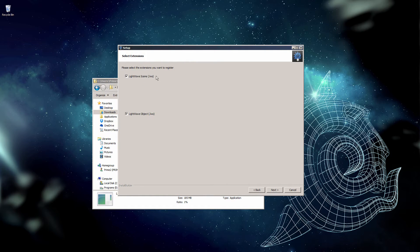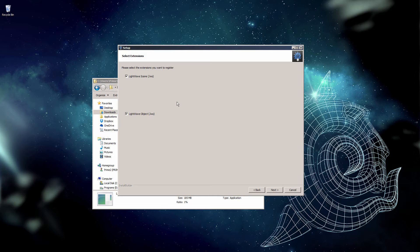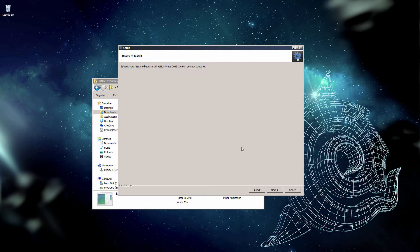This is an option on whether or not double clicking an LWS or LWO file will automatically launch LightWave. This is an option, it's up to you. And we're now ready to install.